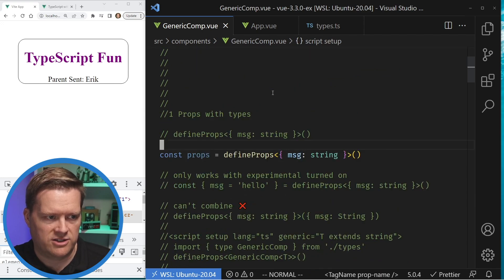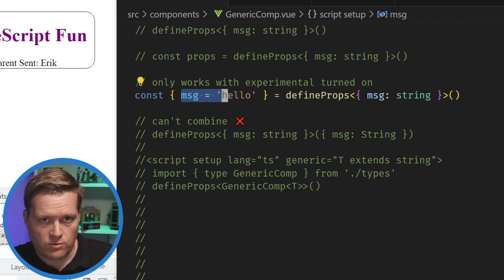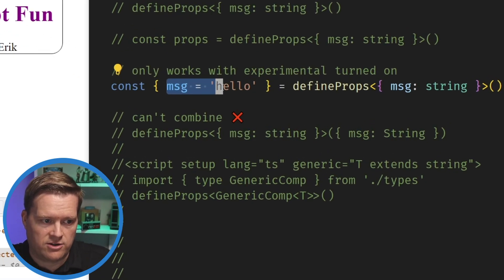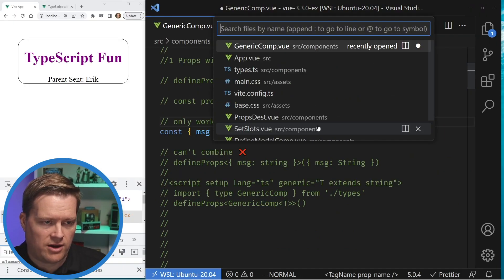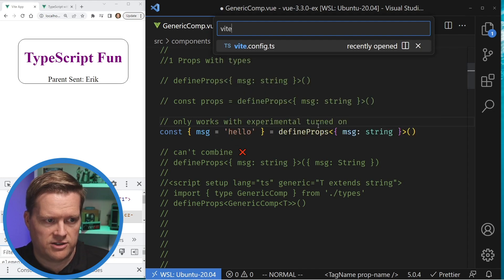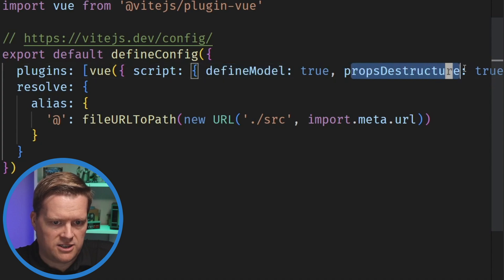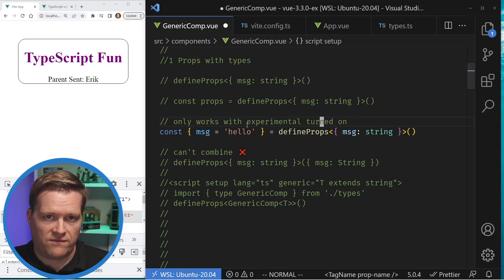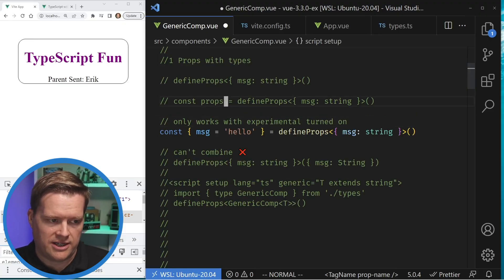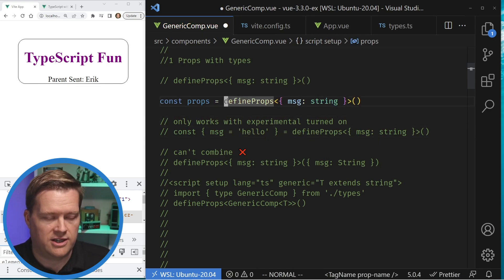There is a new experimental feature released with Vue 3.3 which allows you to destructure props — this is really popular in the React ecosystem. You can also use assignment operators. One thing you have to do if you're going to use this: you have to go into your vite config and add this new definePropsDestructure equals true under script, and you have to pass in a view plugin, otherwise it won't work.